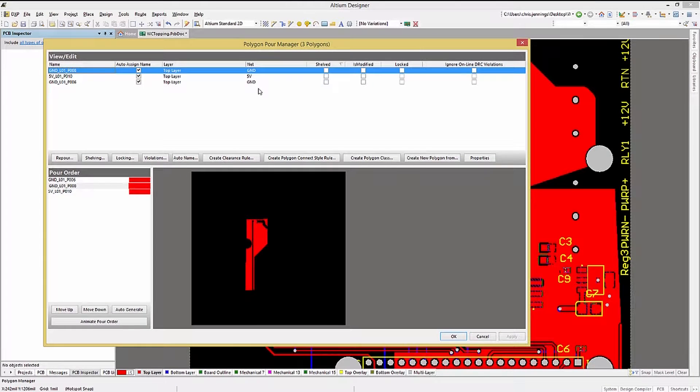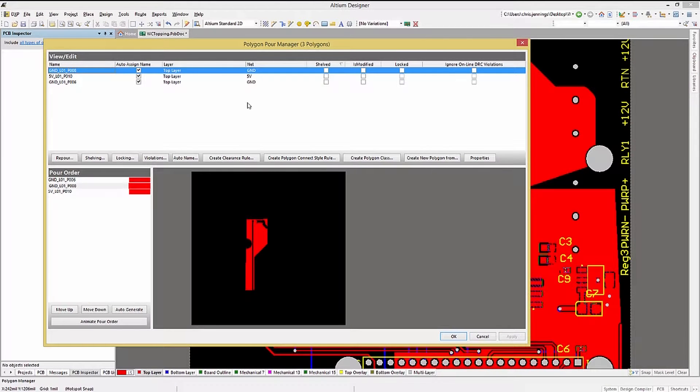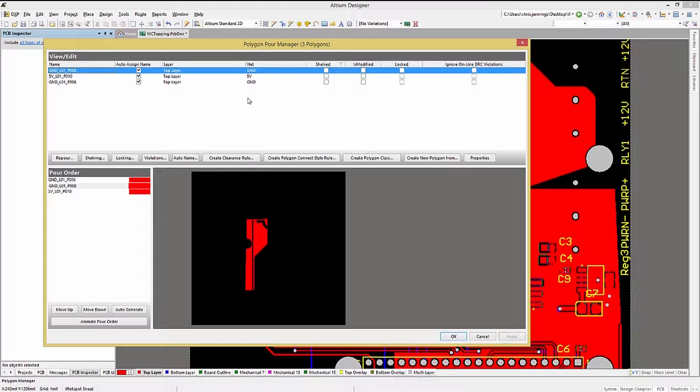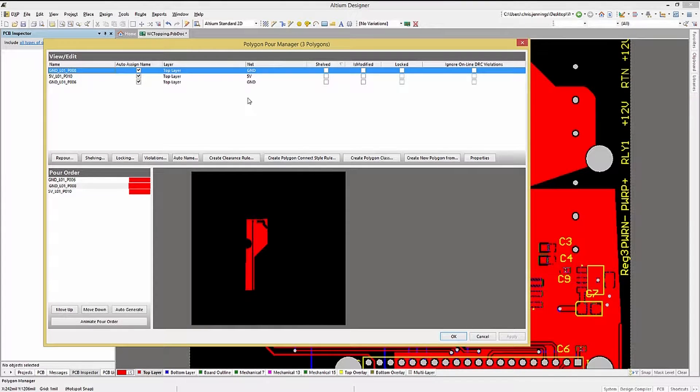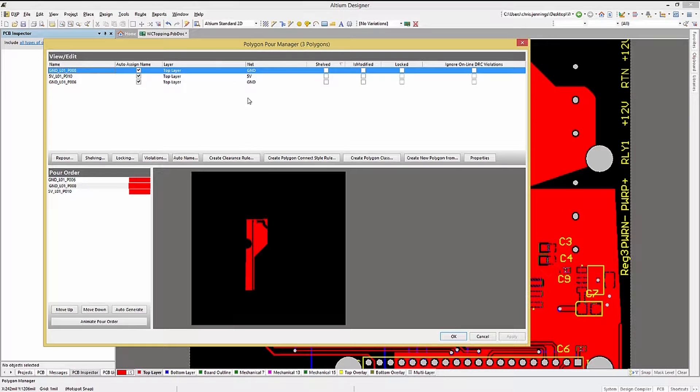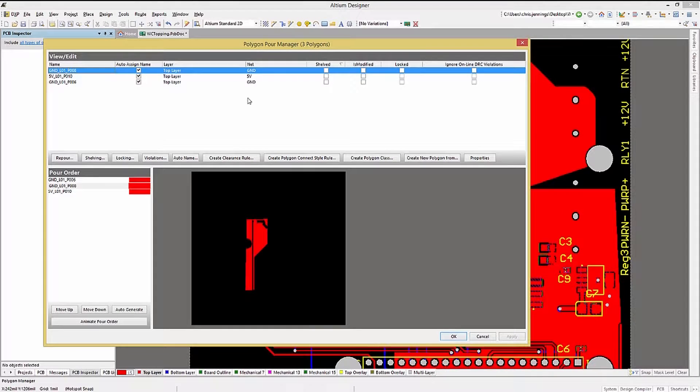This opens up the Polygon Manager window. This window has a number of entries, the significant one being the name of the polygons. If you recall, we allowed the Auto Naming option, which generated unique names for each polygon that we placed.